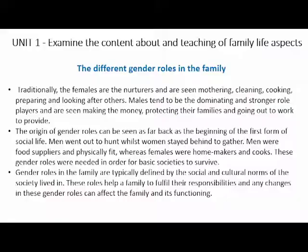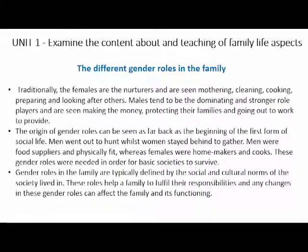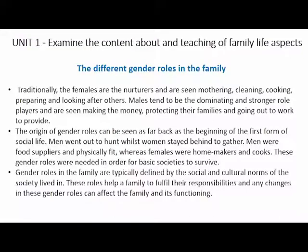These roles can be seen as far back as the beginning of the first form of social life. Men would go out hunting while women would stay behind — men were food suppliers and physically fit, while females were homemakers who cook. These general roles were needed for basic societies to survive. Gender roles in families are typically defined by the social and cultural norms of society, and any changes to these roles can affect the family and its functioning.